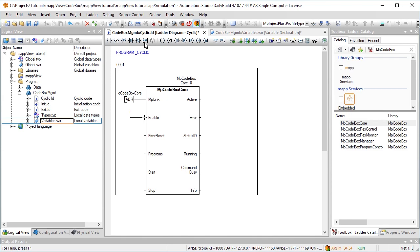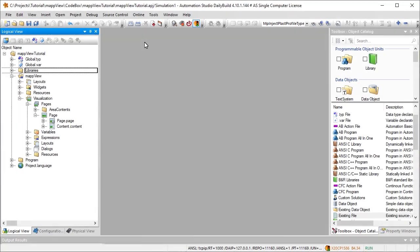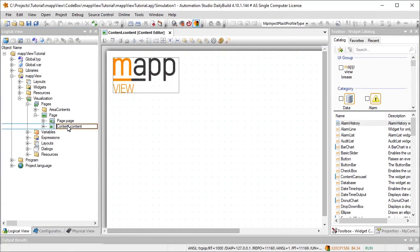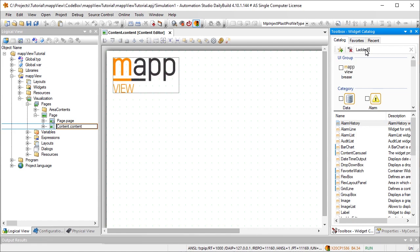Next, we'll add and configure the ladder editor widget, so that the user is able to make changes to the program via the HMI application. A map view visualization object has already been added to my project, as you can see here. The first step is to navigate to the piece of content where the ladder editor widget should be displayed for the user. Then we can drag and drop the ladder editor widget onto the piece of content.